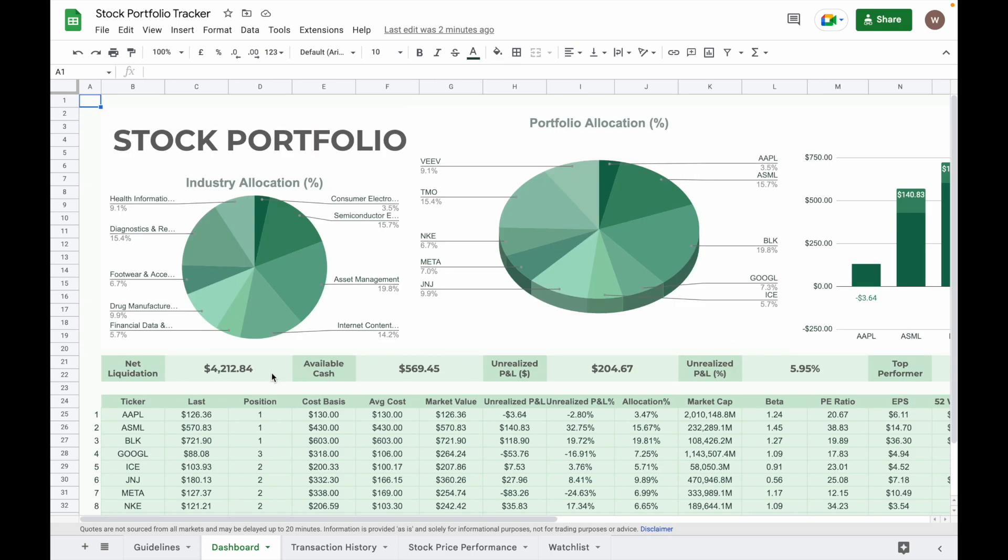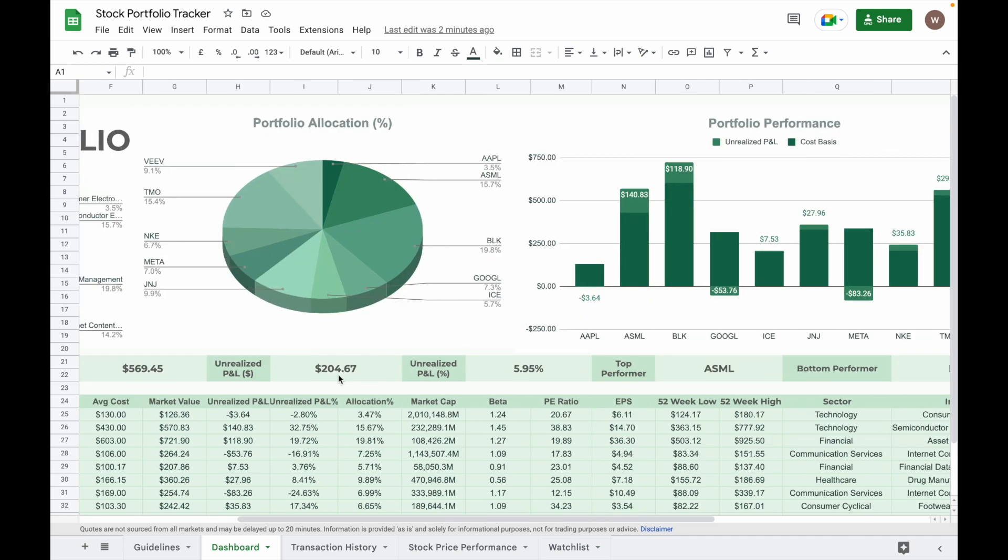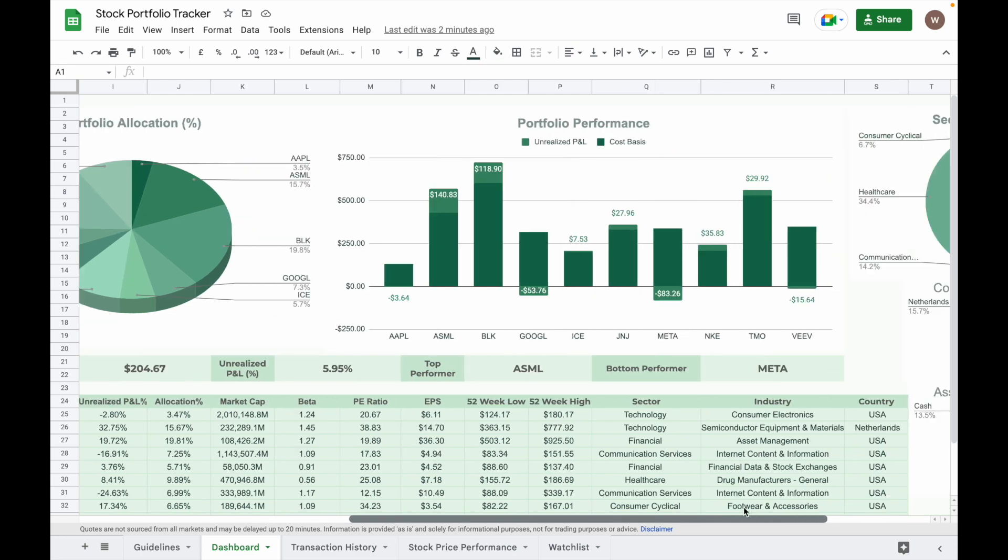The table here will show your account summary details such as the net liquidation value, your available cash, your unrealized profit, unrealized profit percentage, top performer in your portfolio based on the unrealized profit percentage, and the bottom performance of stock in your portfolio based on unrealized P&L percentage.